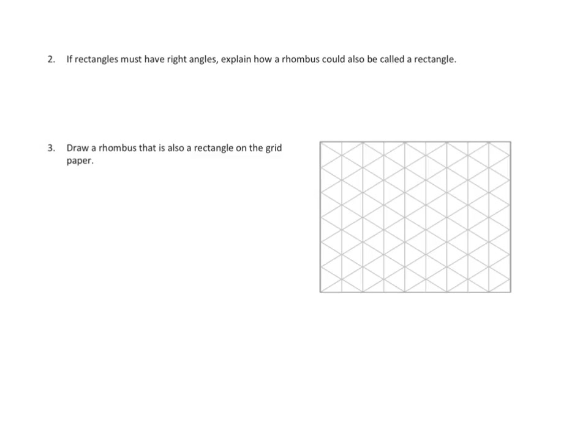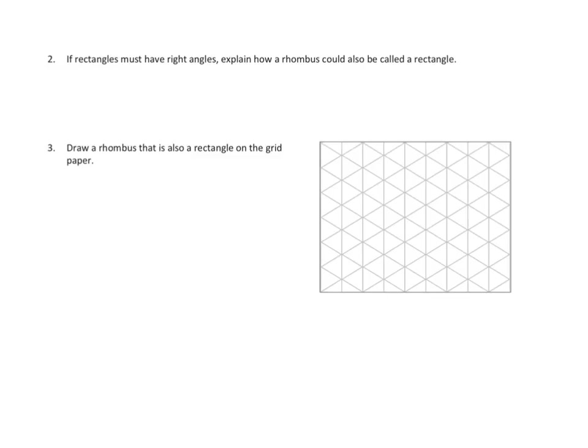Well, what I'm remembering about a rhombus is that a rhombus is all about the sides, right? It's a quadrilateral where all the sides are of equal length. And what I'm remembering about rectangles is that it's not about the length of the sides. It's all about the angles. That a rectangle is a quadrilateral with four right angles, and the sides might be equal, or the two pairs of opposite sides might be completely unequal. But it's all about those right angles.